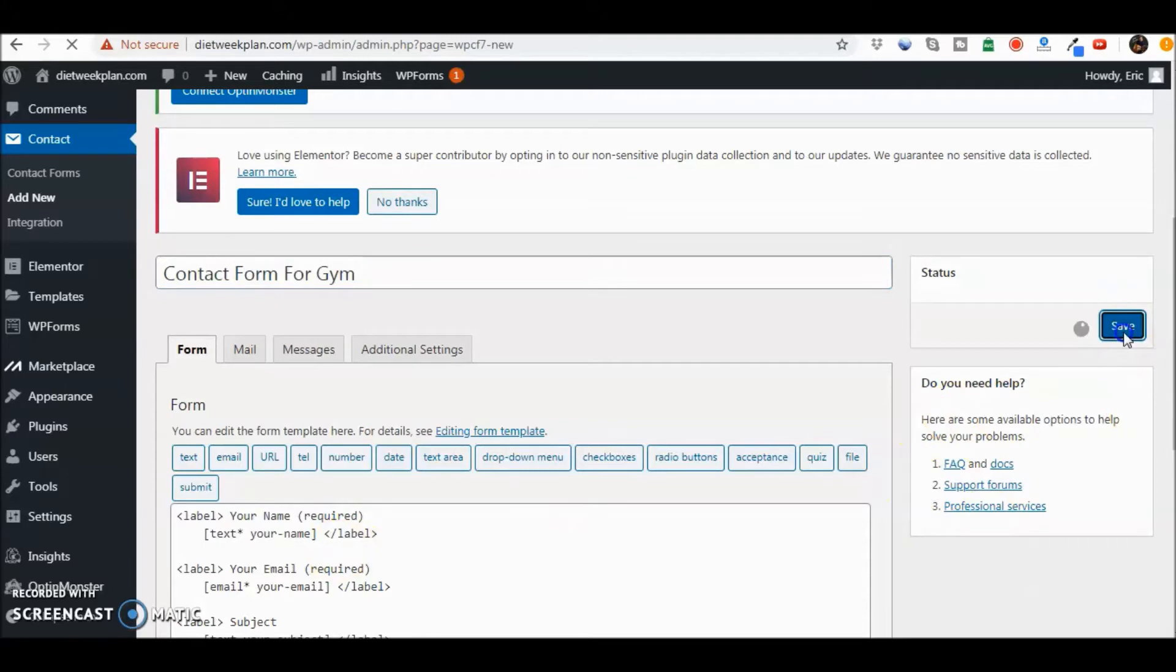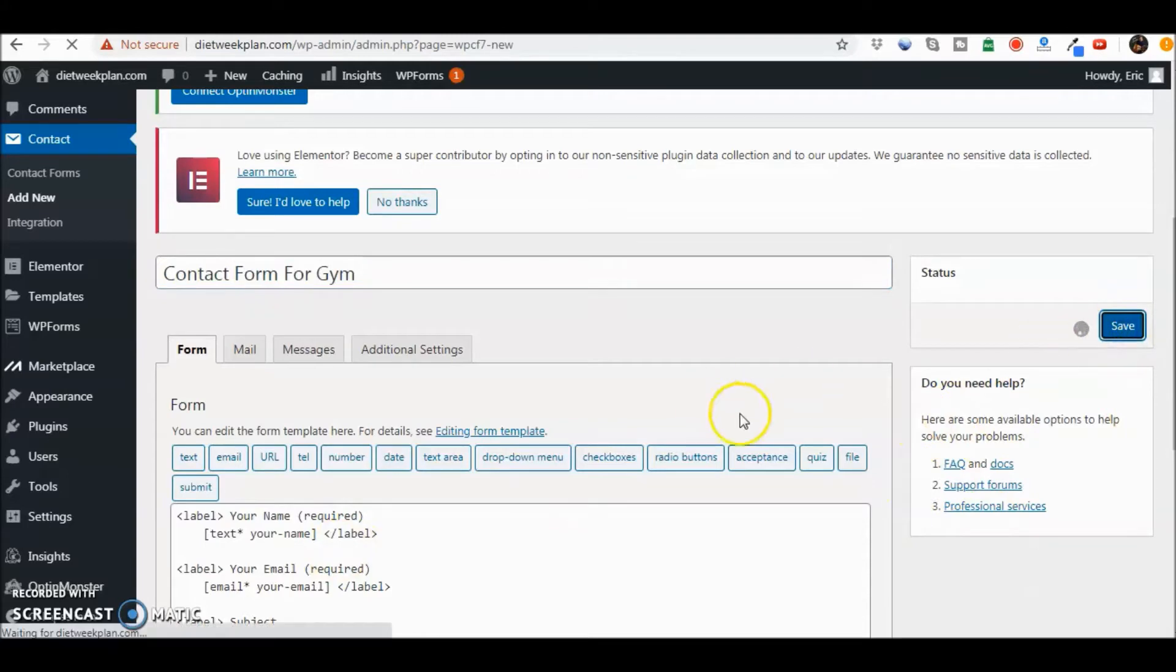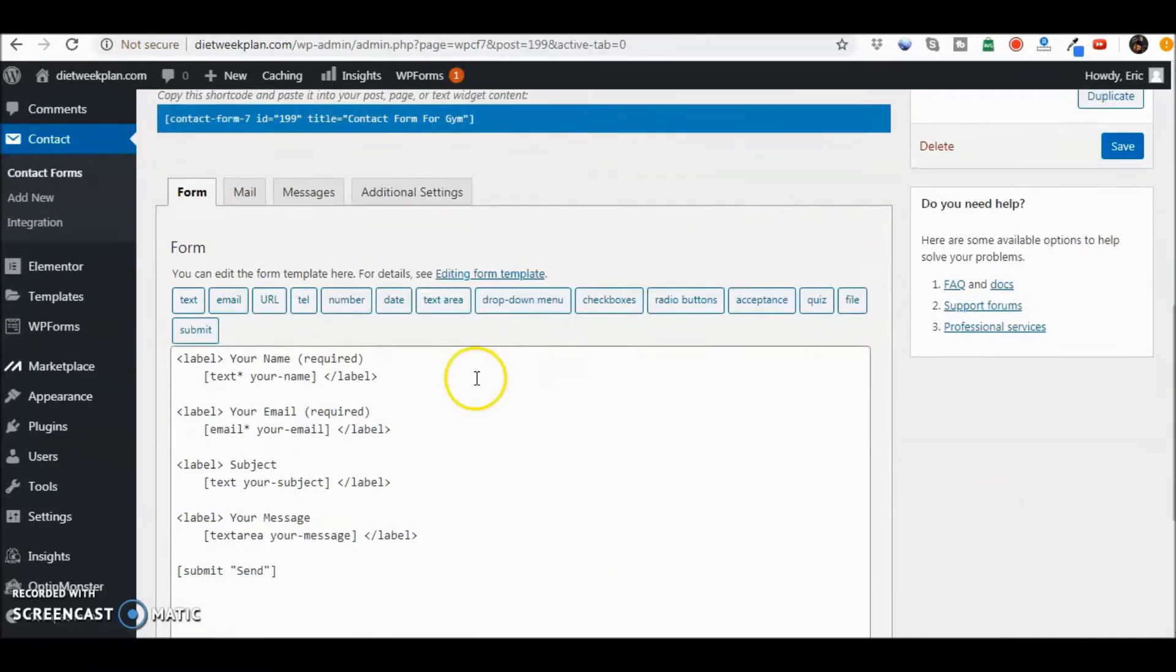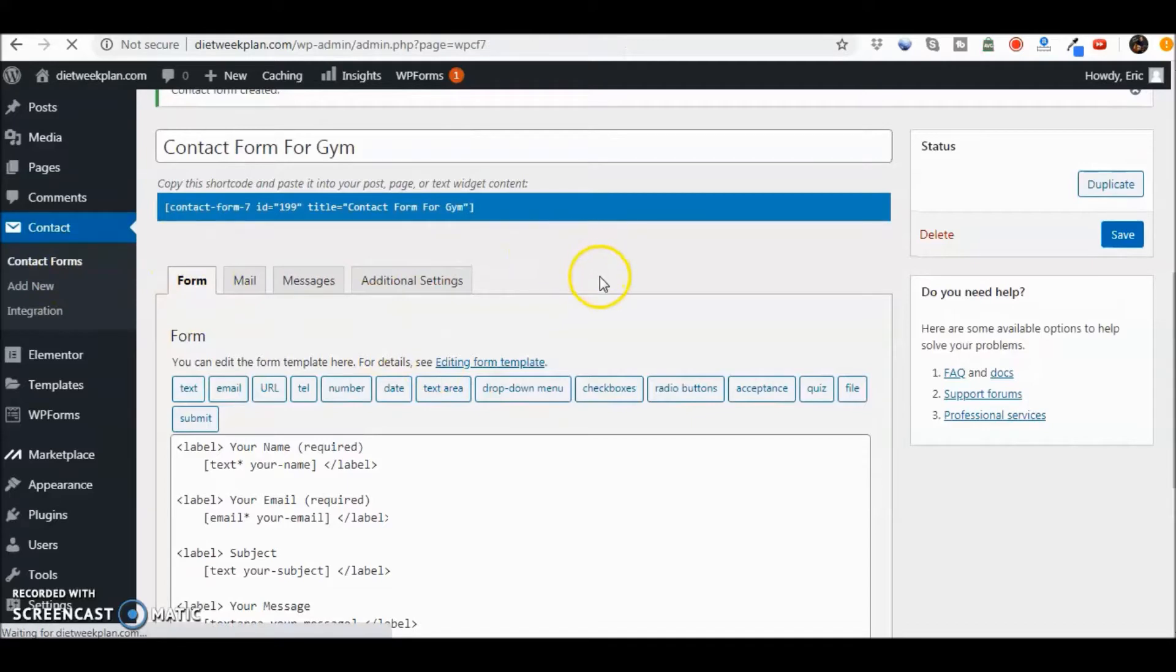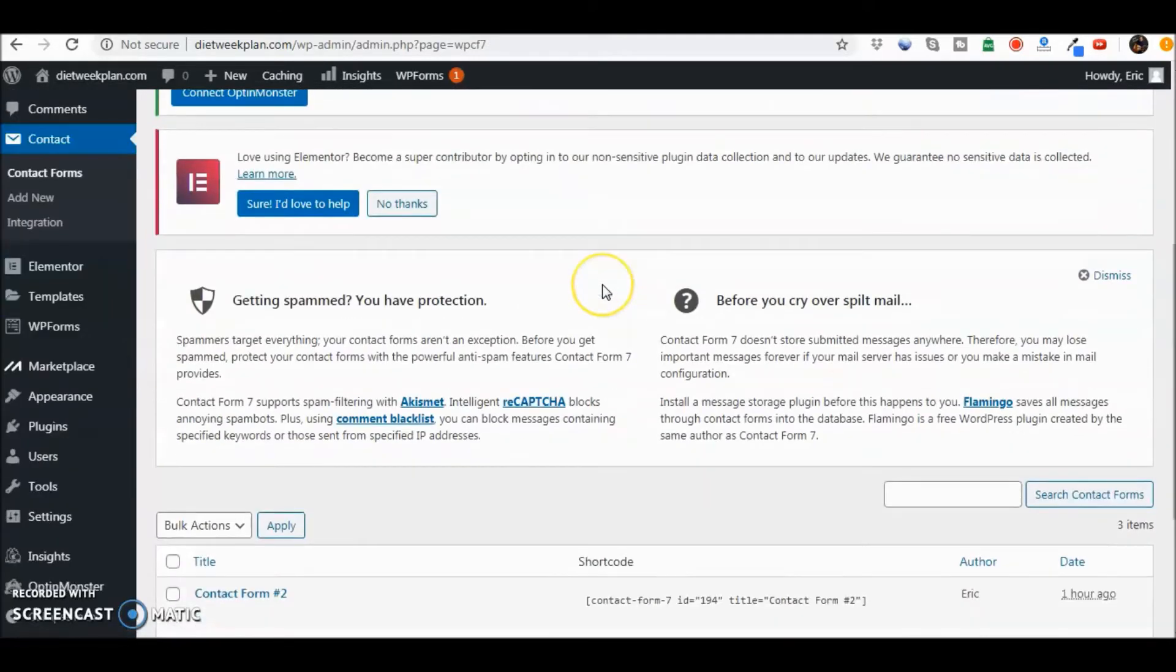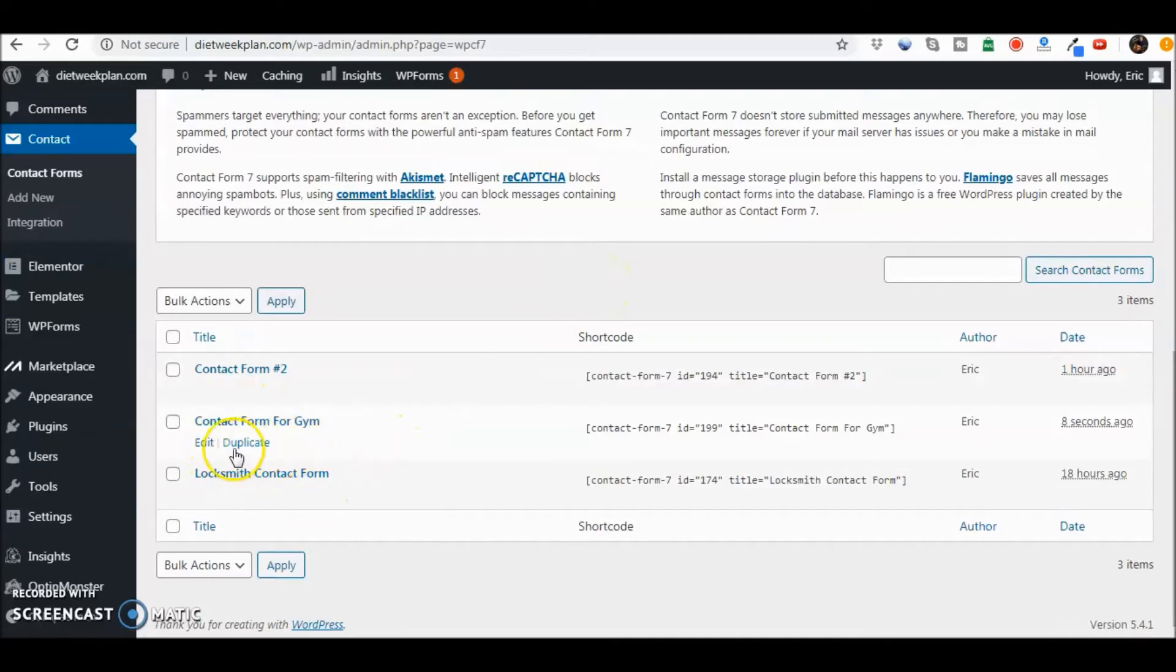Let's save that. So now when I go back to my contact forms it should be in there and that would be the third one that I've done so far. See, it says right there contact form for Jim.